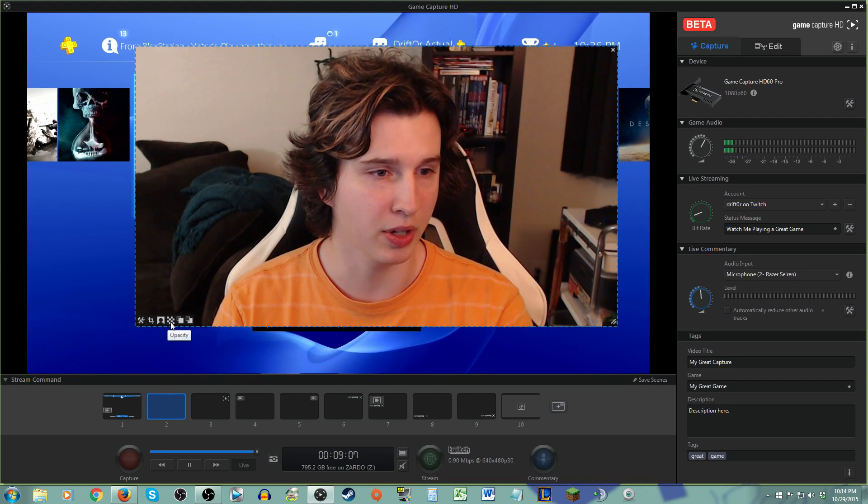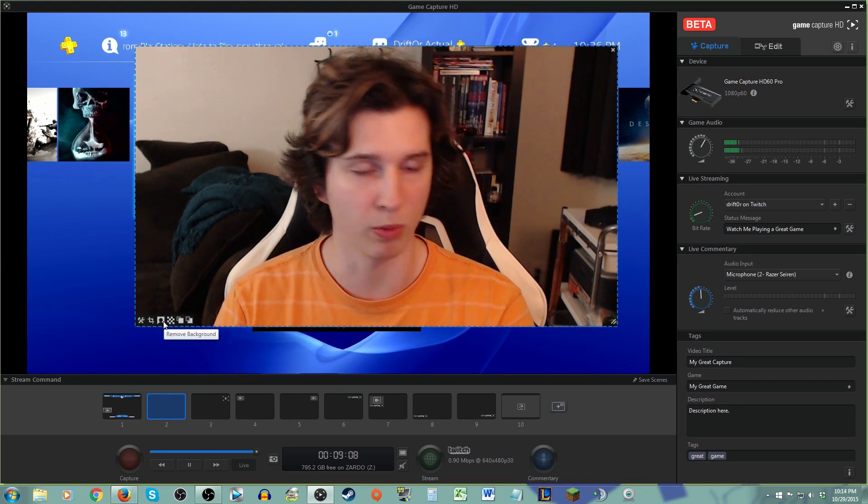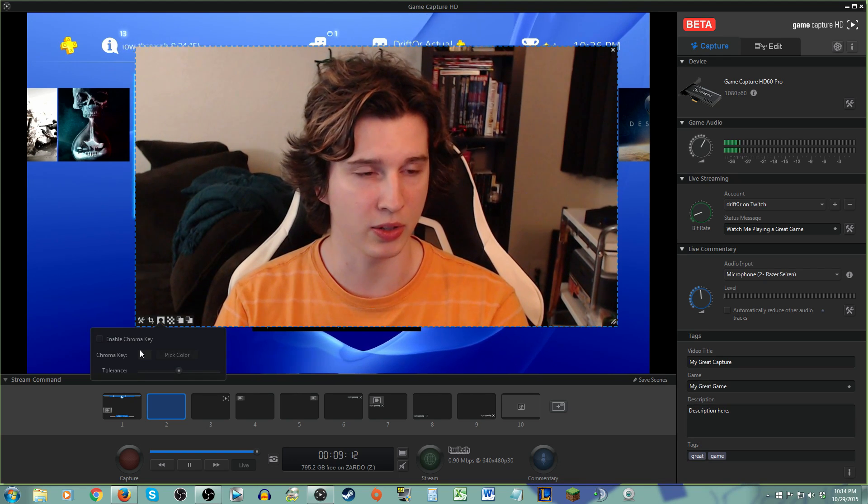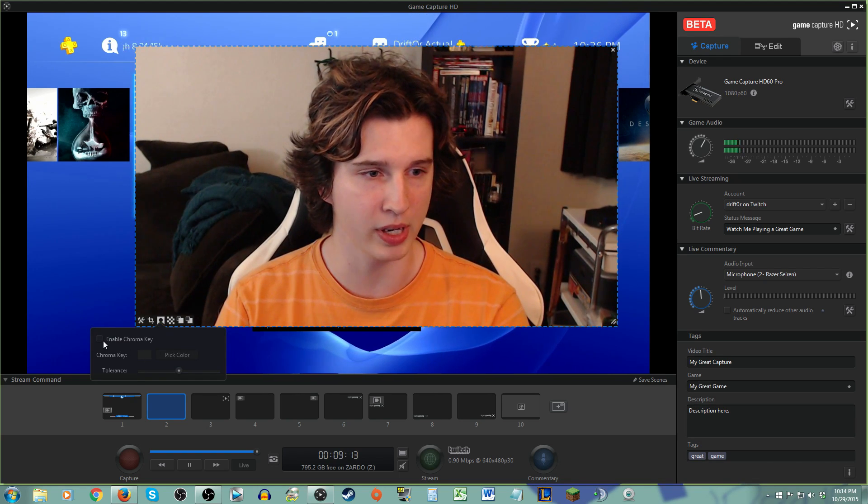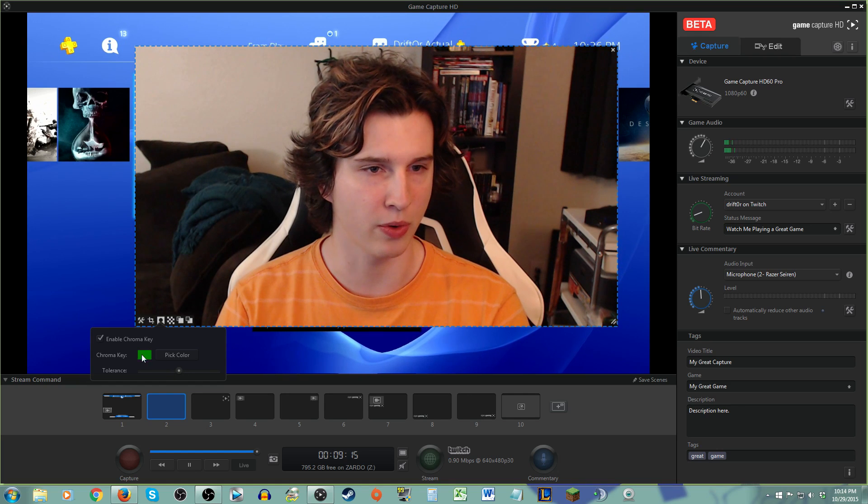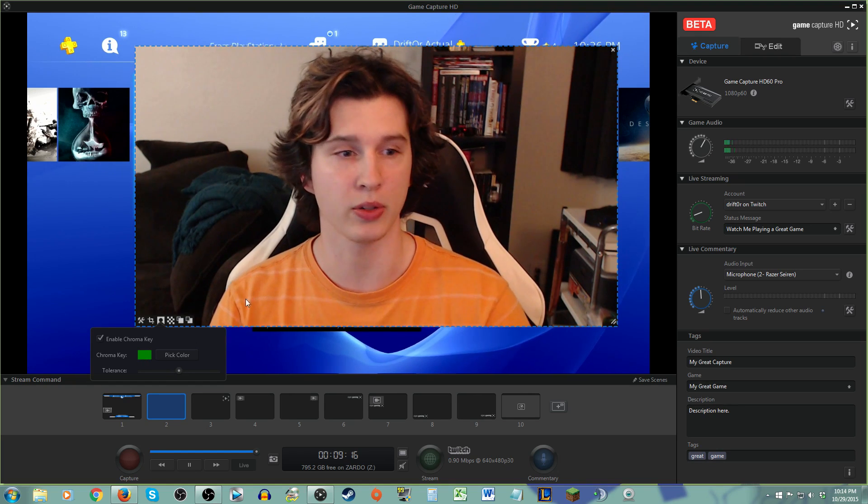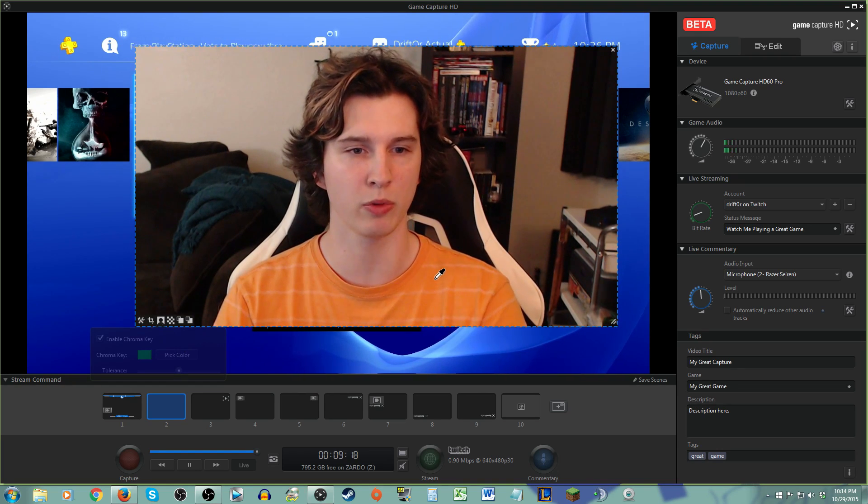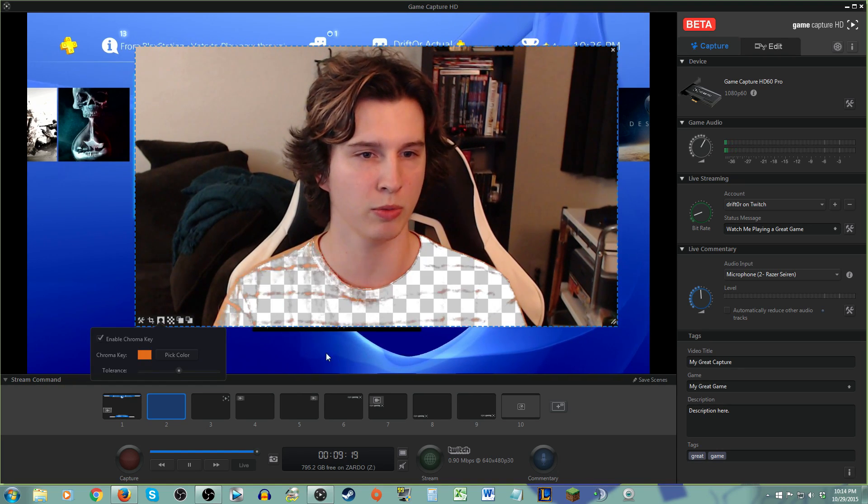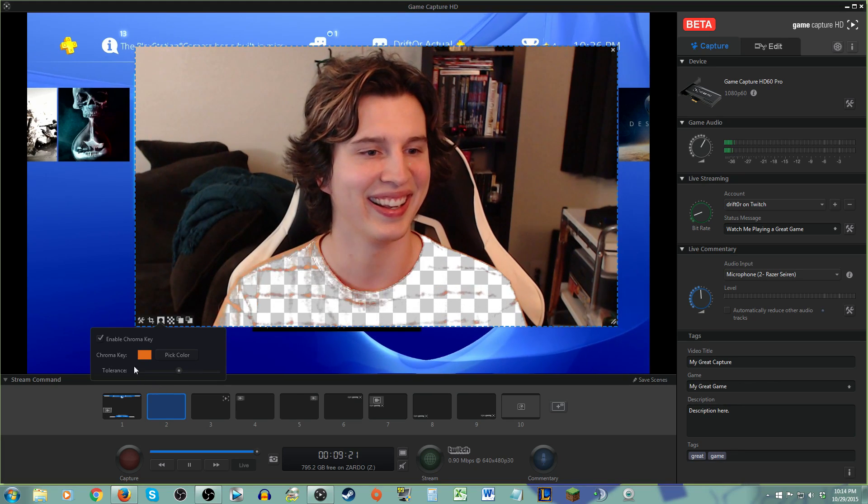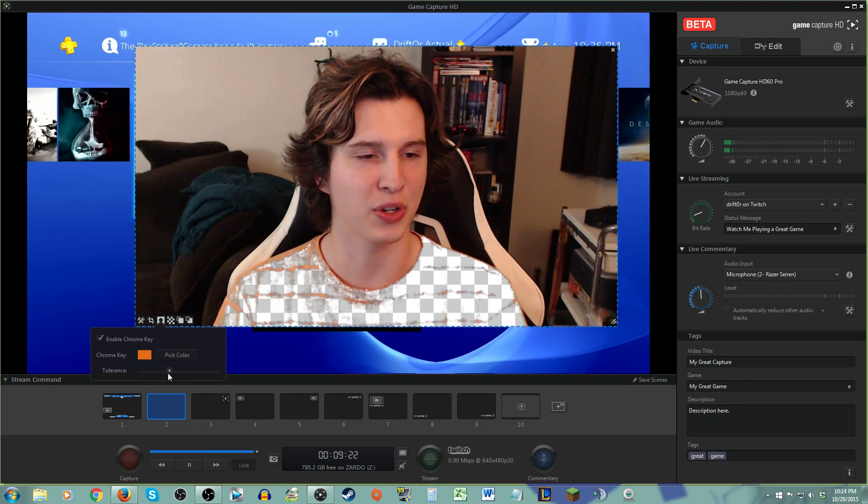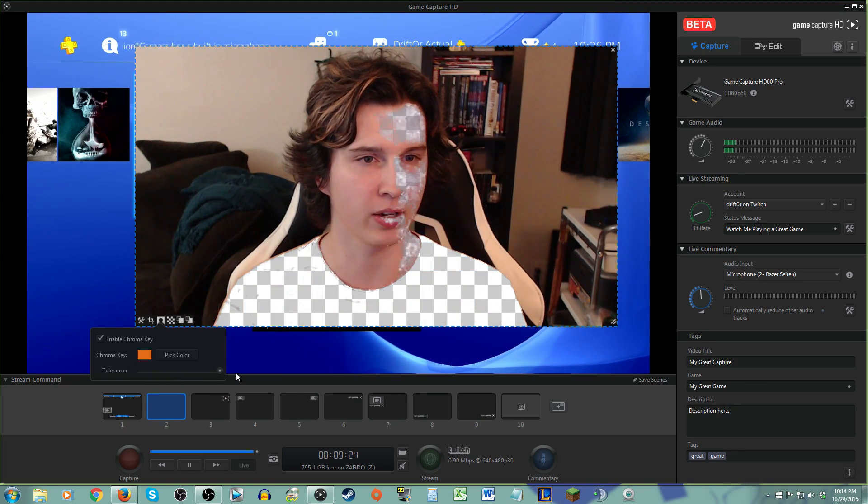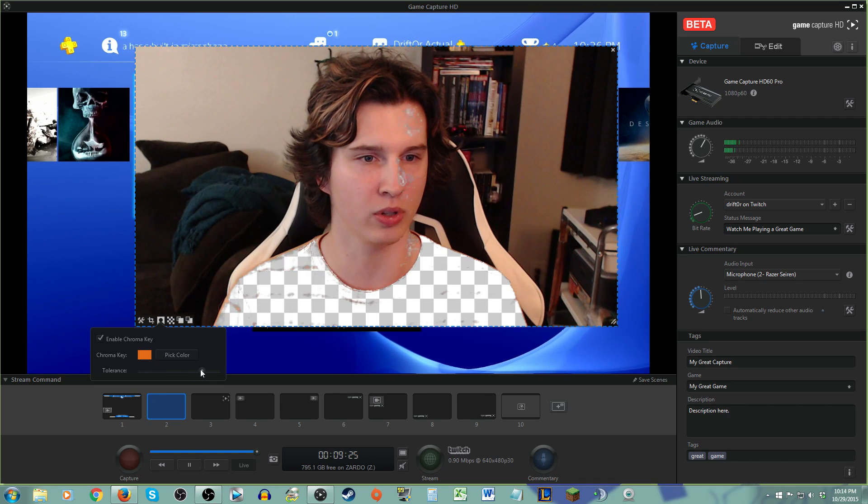But you can come here to the remove background setting, and when you click that, it's going to default to green. Yeah, see it defaults to green, but it's not doing anything because there's no green. If I want to pick my color, let's say I want to remove my shirt. There we go. You can change the tolerances here to make it lighter, easier.